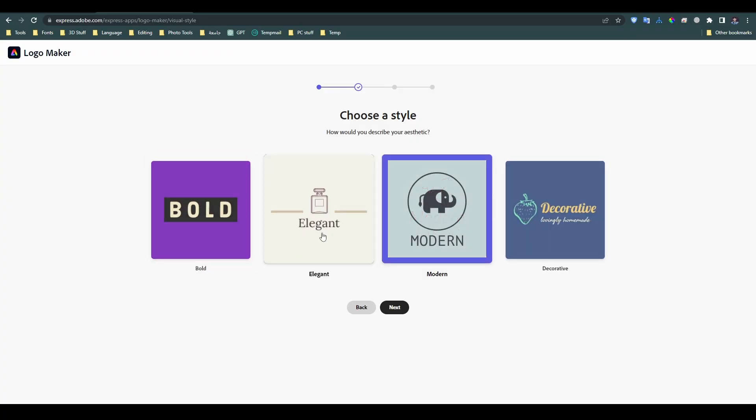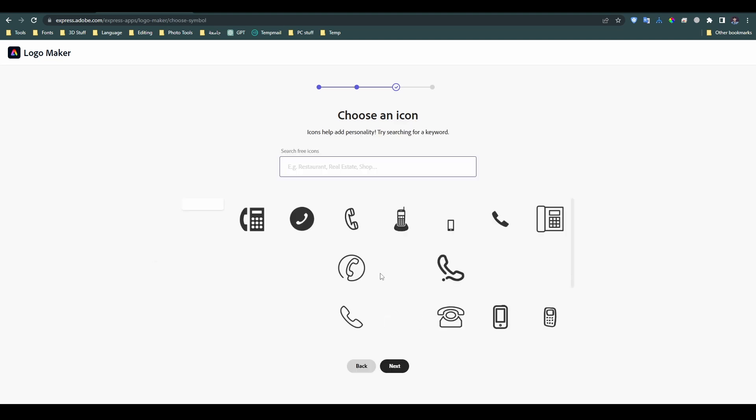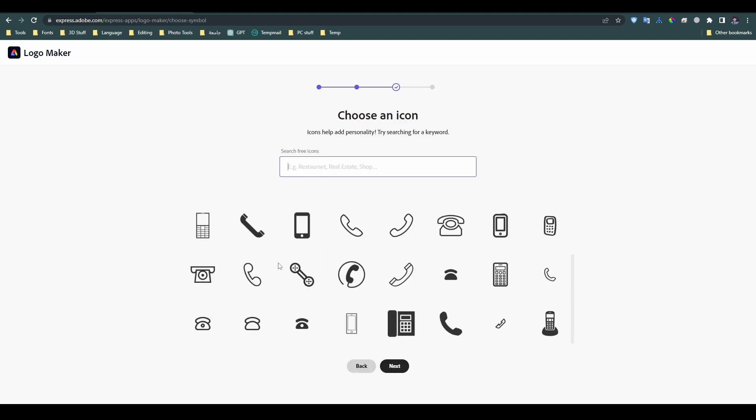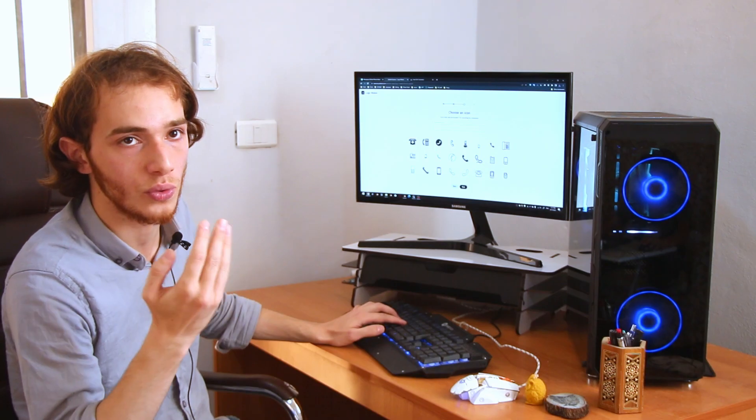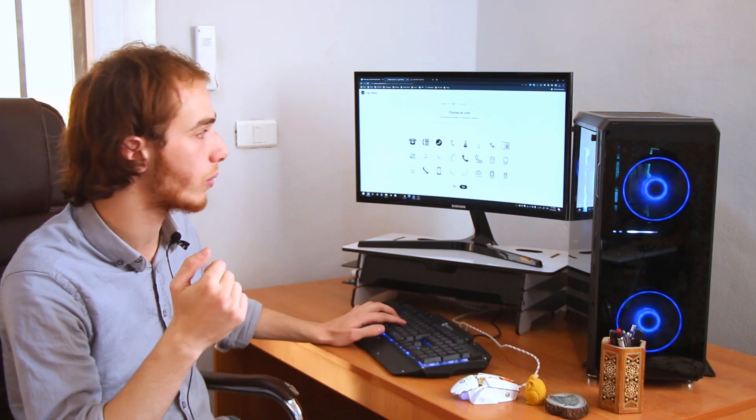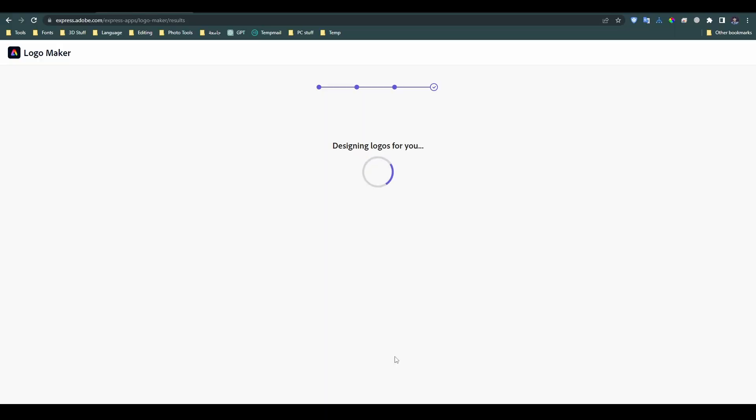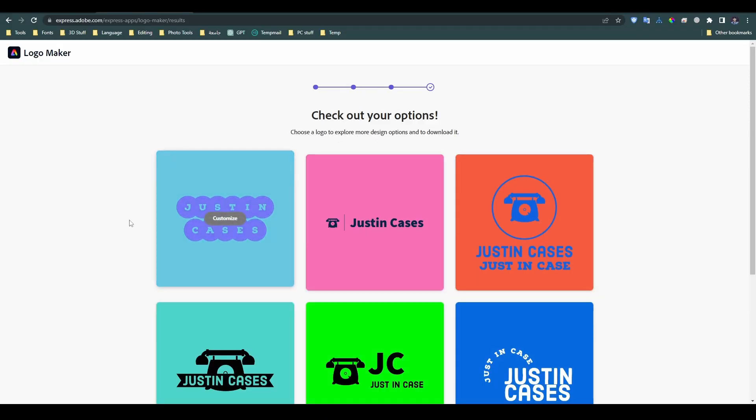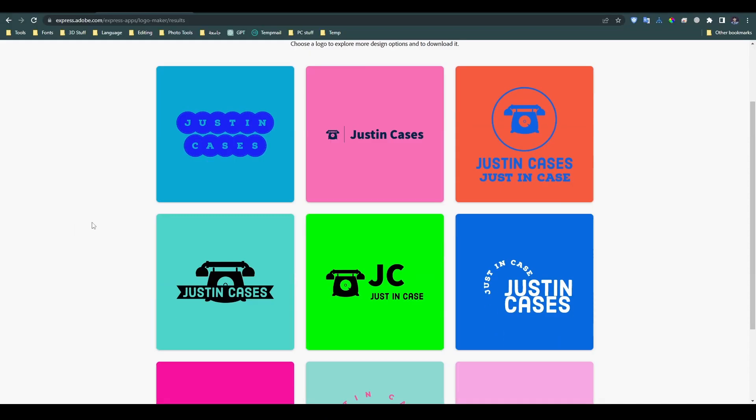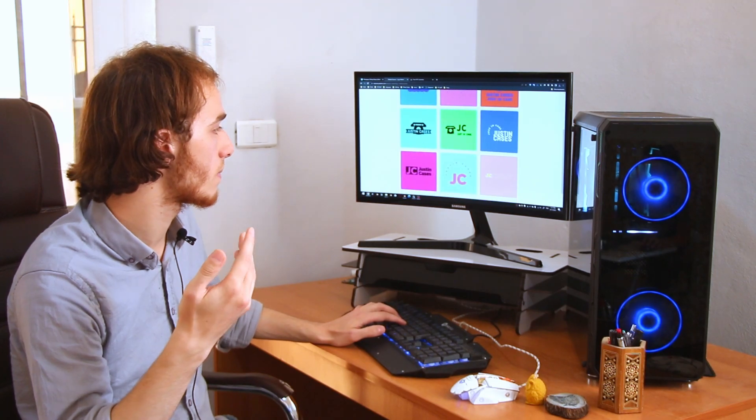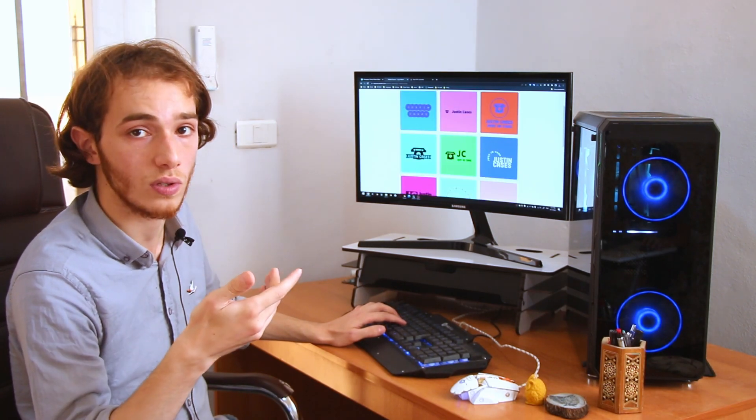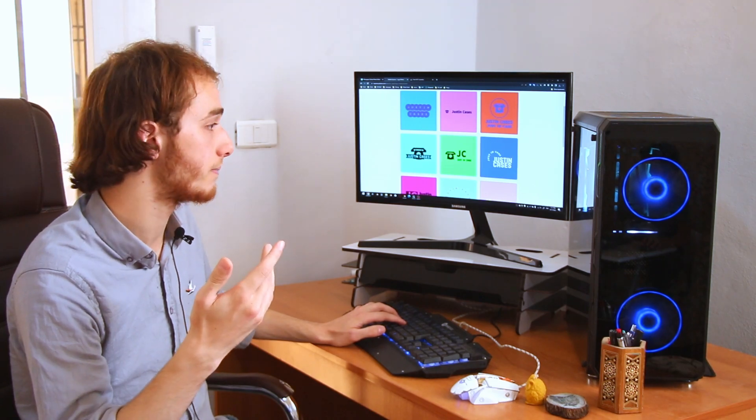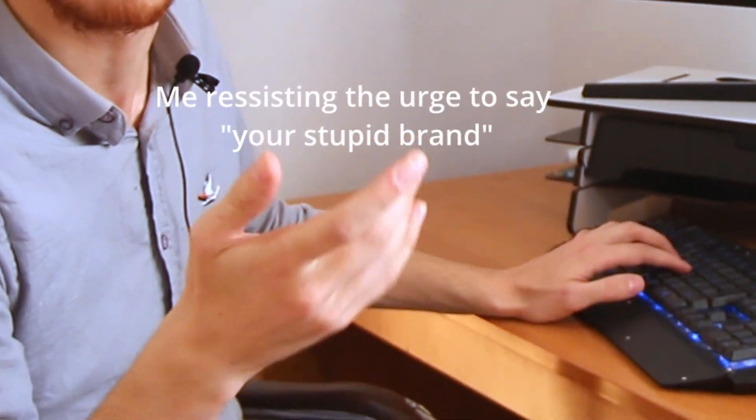Select your style for the logo and choose an interesting icon that might fit with your own logo. And you'll end up with a bunch of options and some stupid logos for your brand.